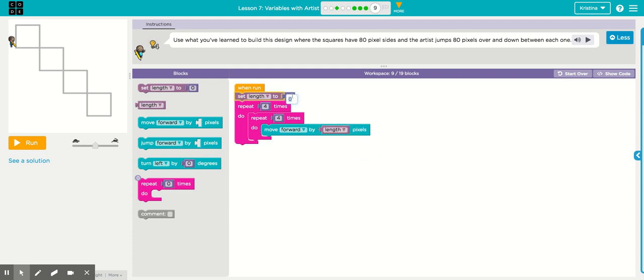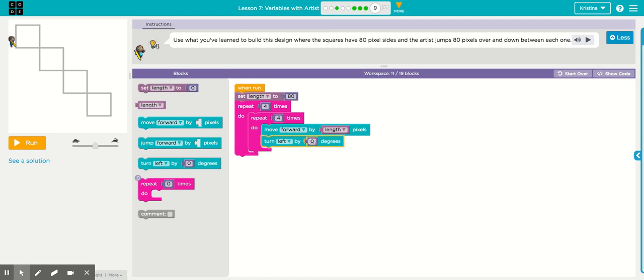Bring in length so it will move 80. After the sprite moves forward, you need to turn it left. It's a square, so it's 90 degrees. And it's going to do that four times.